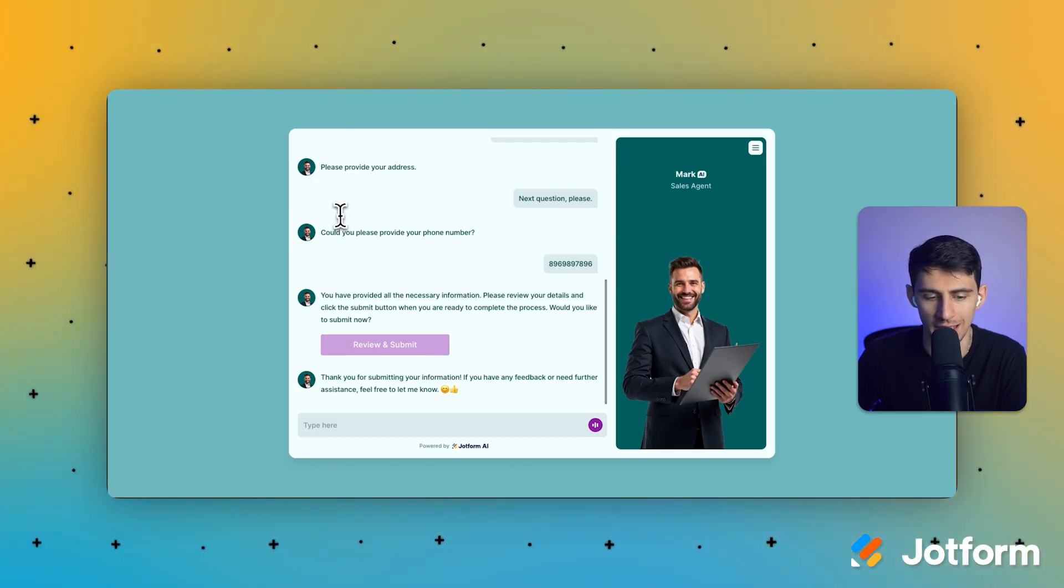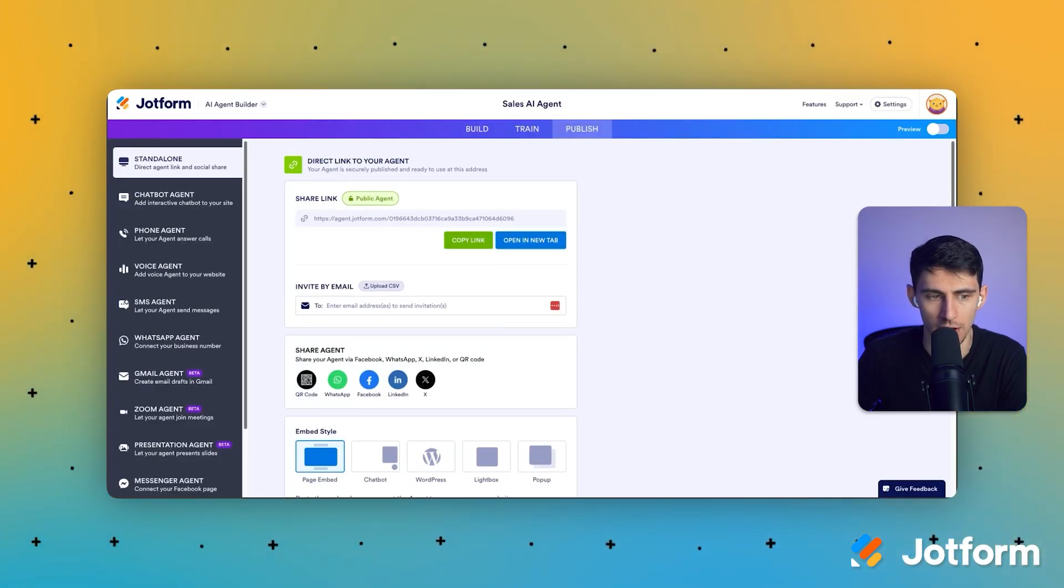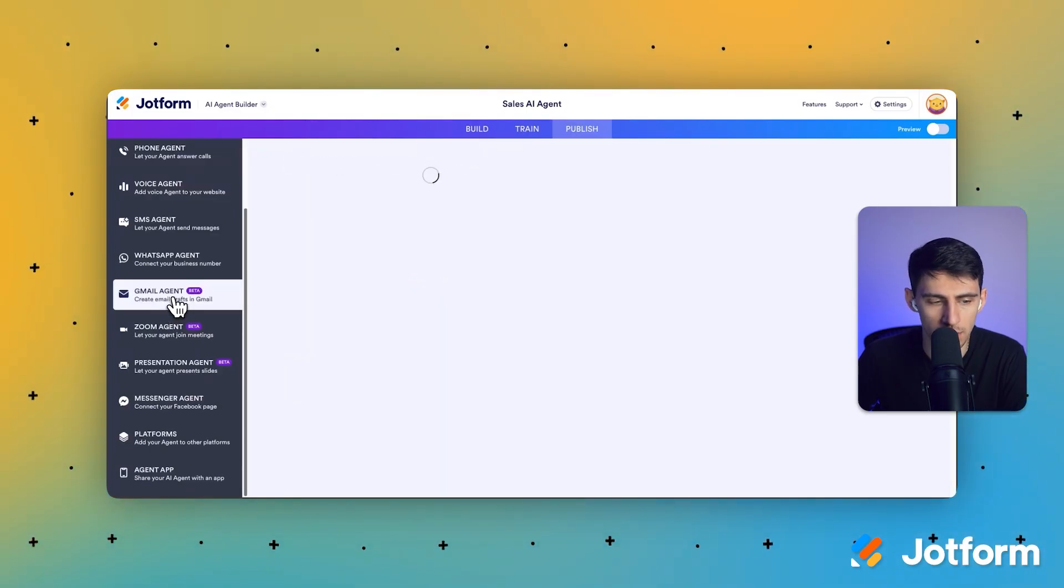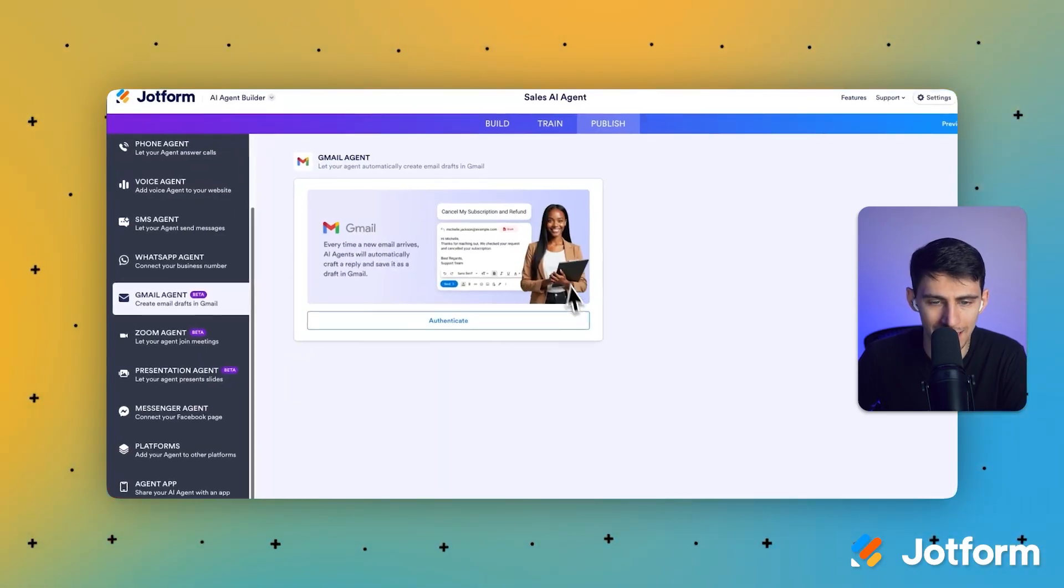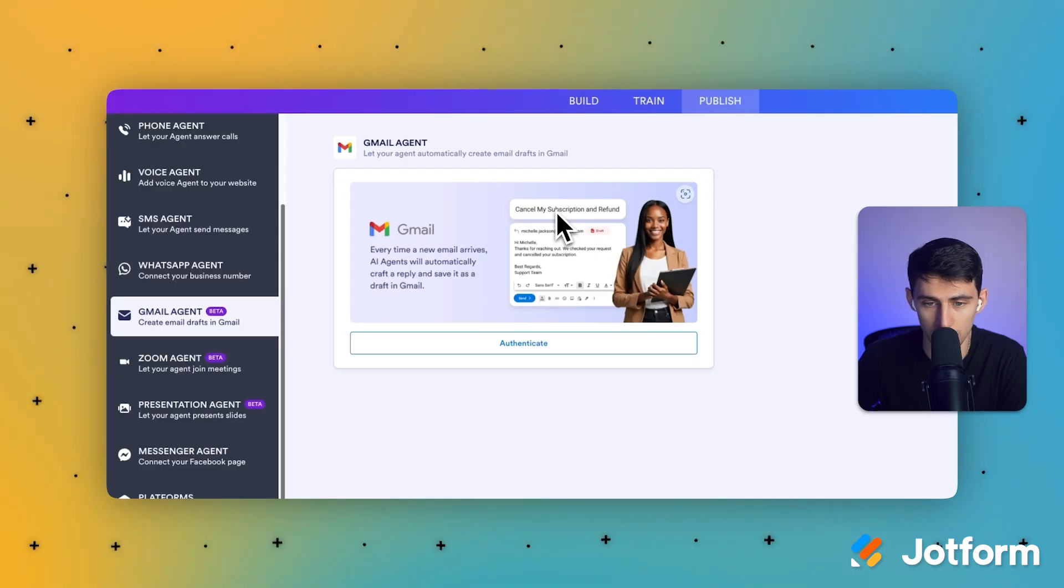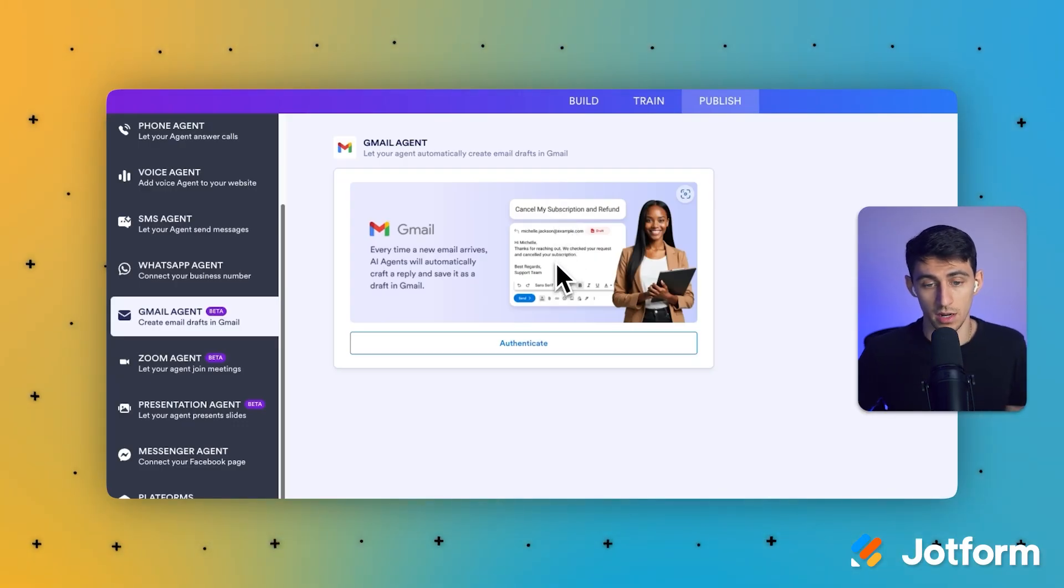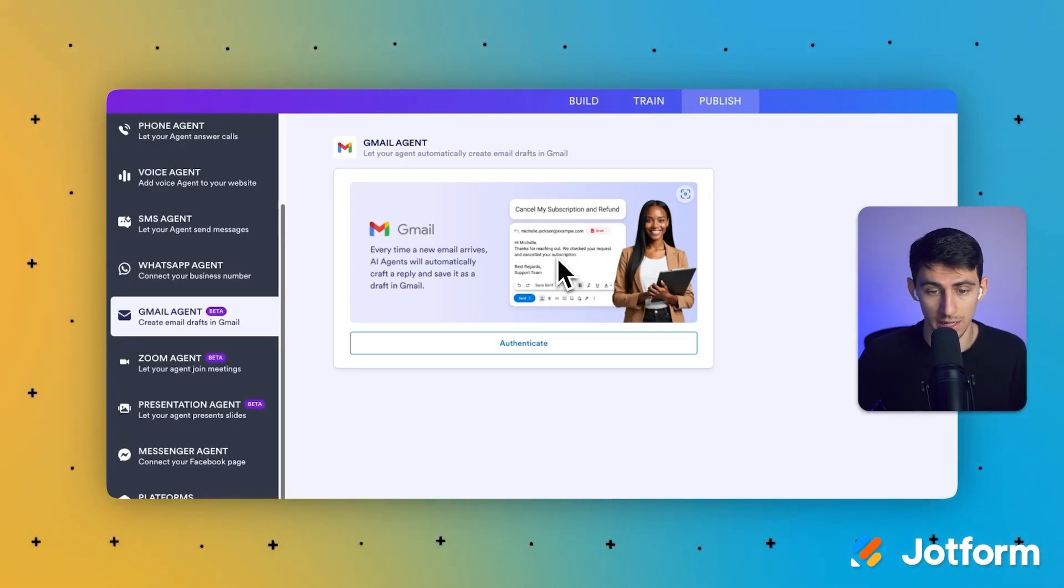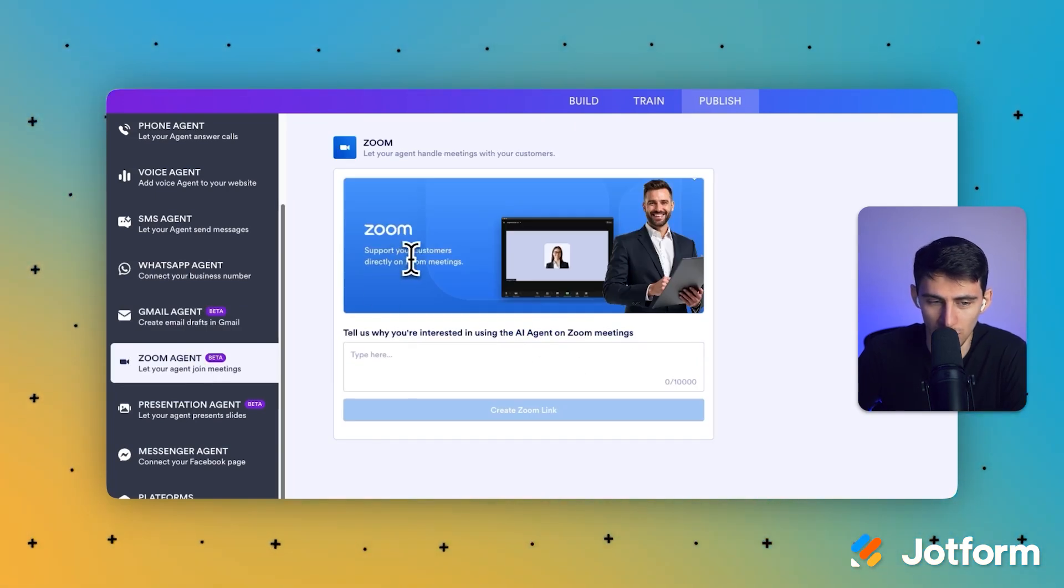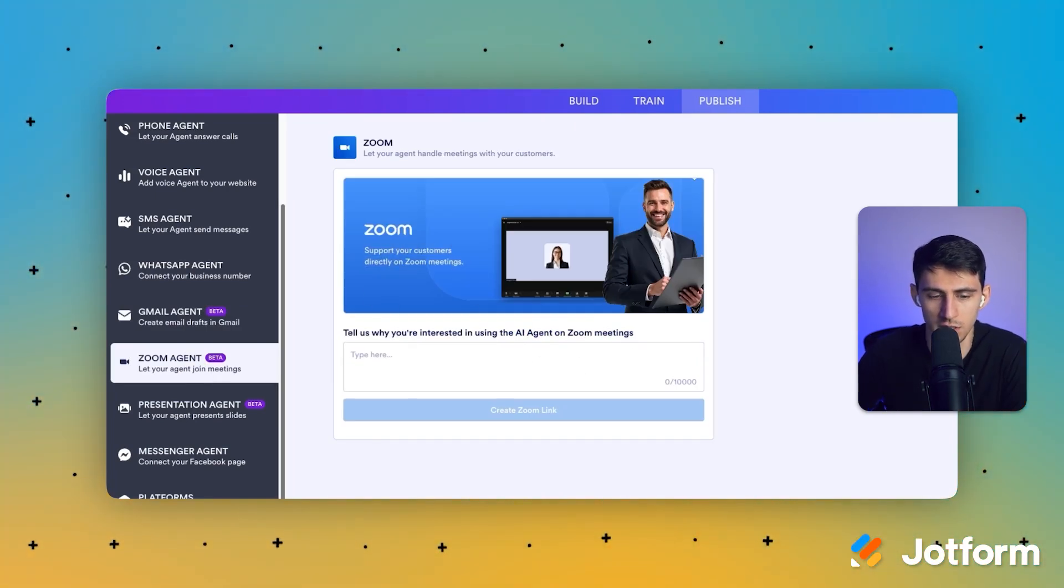But we also have some other really neat features that I think you should check out. If you do want, you can add the Gmail agent, which is really cool if you're trying to get inbound queries answered on your email. You can use the Zoom agent, which is really awesome, helps you support your customers directly on Zoom meetings.